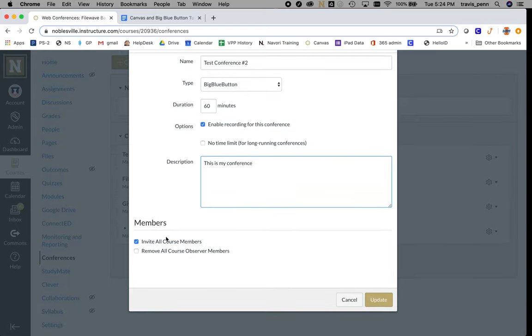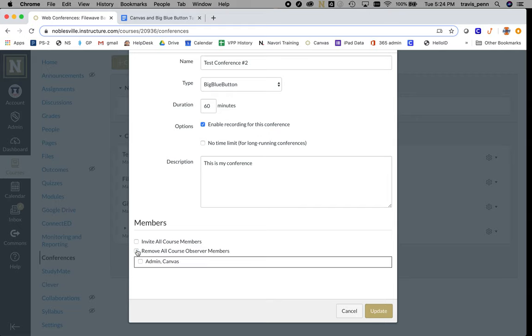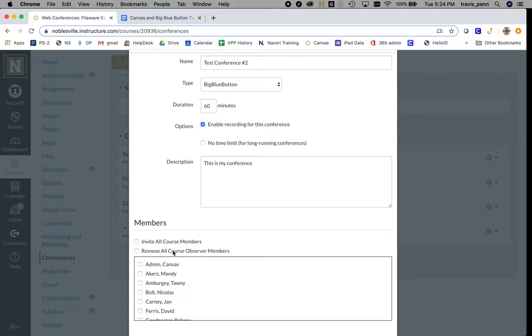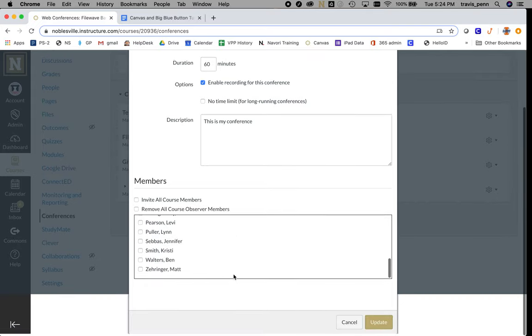The important thing here is who is going to be invited to the conference. You can invite all course members, remove observers, or select specific members. I'm going to select one user.